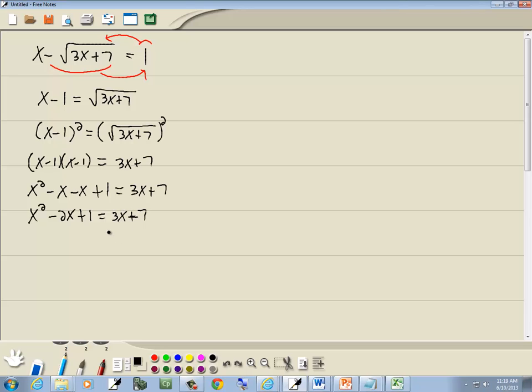At this point, there's no more radicals. That's step 3. So step 4, just solve for x. Now this is a quadratic so we want to get everything over one side, 0 on the other. So I'm going to take 3x plus 7 and move them to the left side.